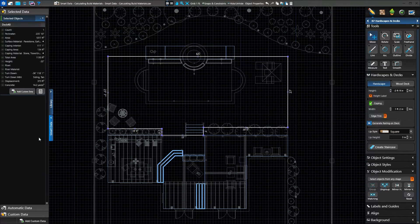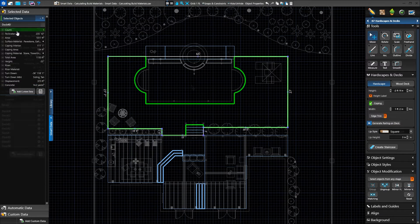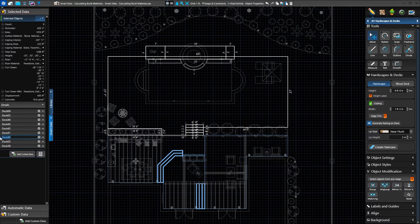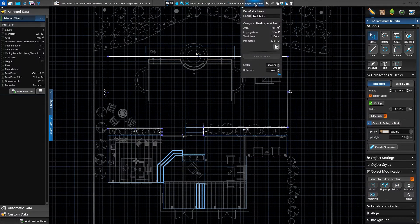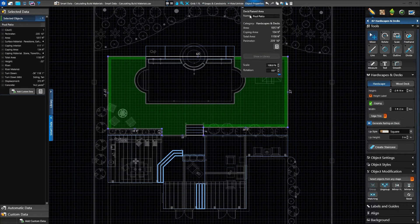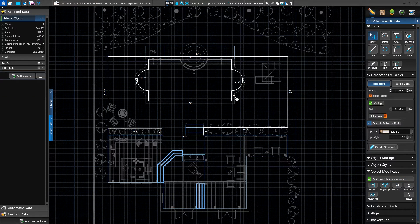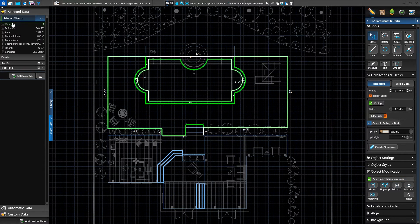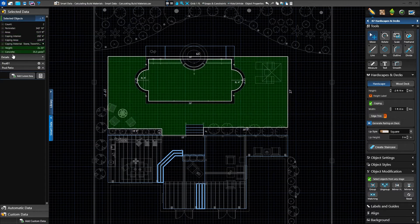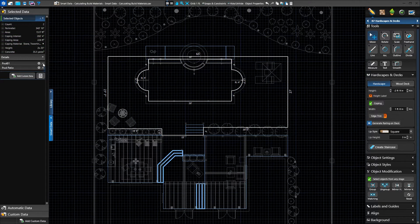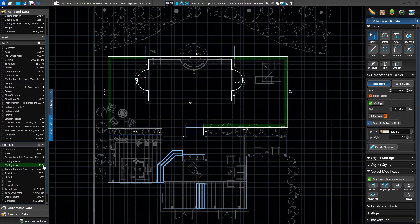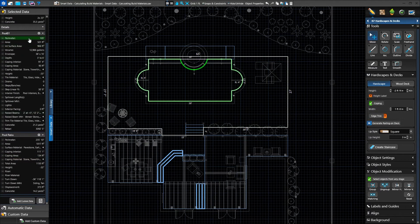We can click on a blank section of the grid and click back on the shape, or we can use the selection circles instead. As we click on the circle, this shape becomes the only one selected and our data is updated to reflect this change. We can also rename a shape by double clicking on the name under details and typing in a new value. This will also update it under object properties, where we can also rename selected shapes. The details section comes in handy when selecting different shape types at once. For example, with select objects from any stage turned on, we can select both a pool and a hardscape. The data displays only common values such as count, area, and material, but under the details section we can find the full calculations for both our hardscape and pool individually.